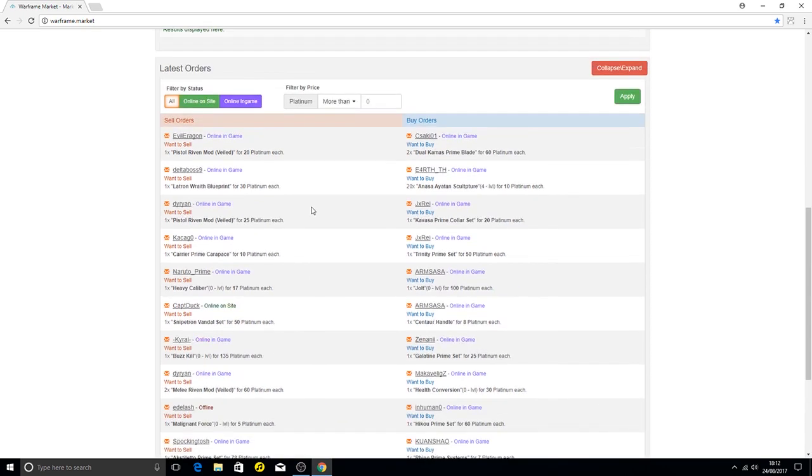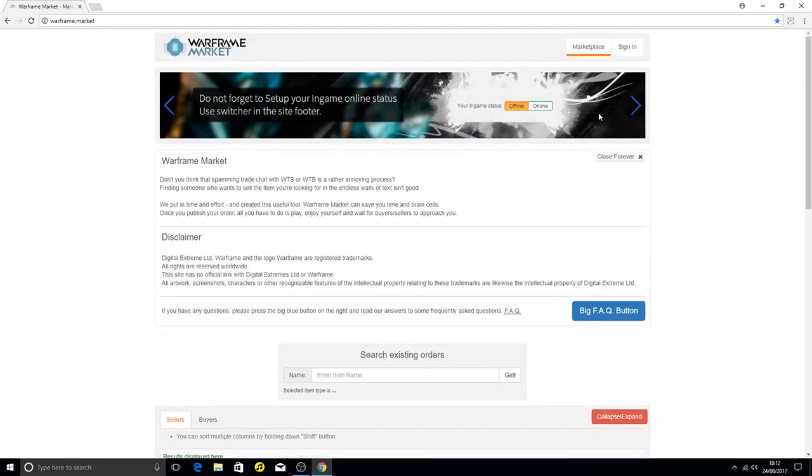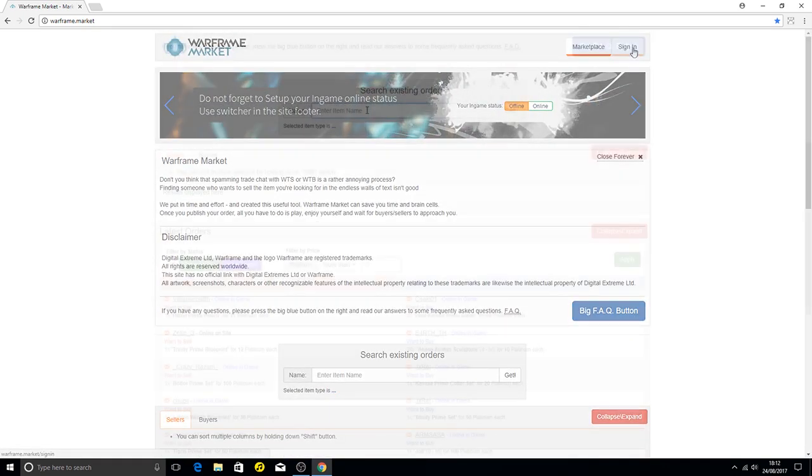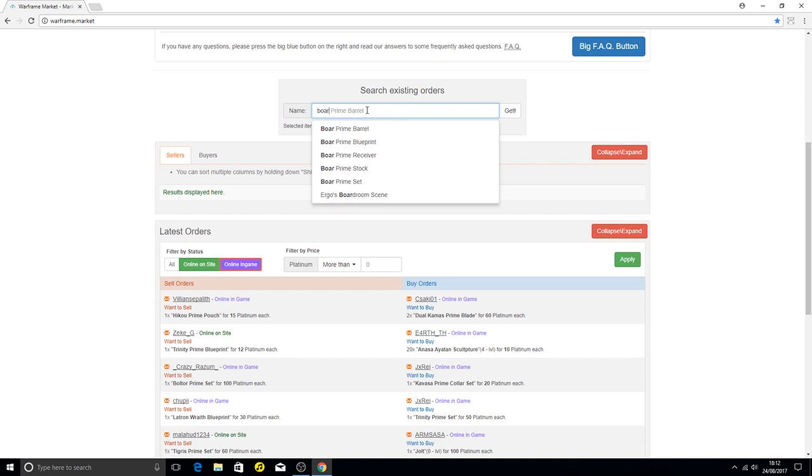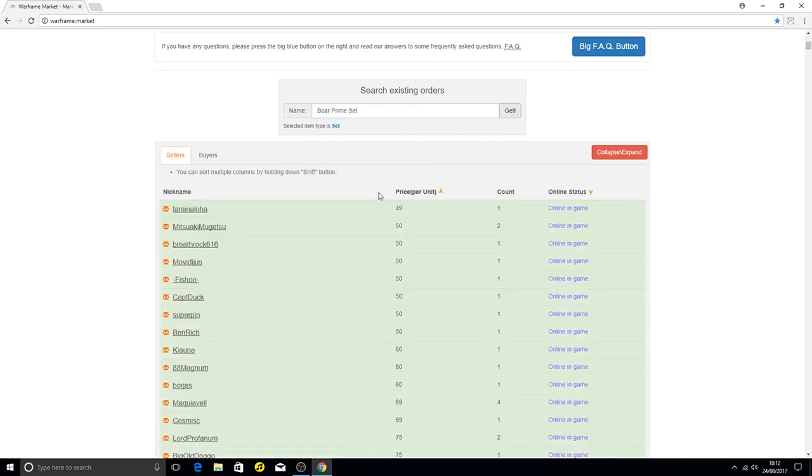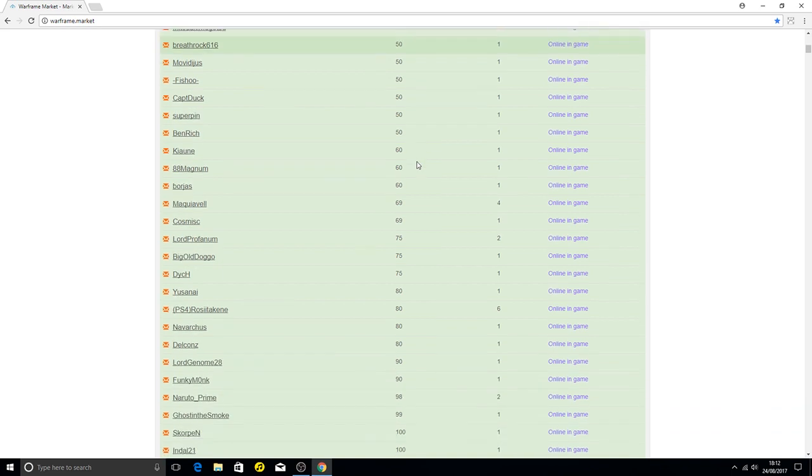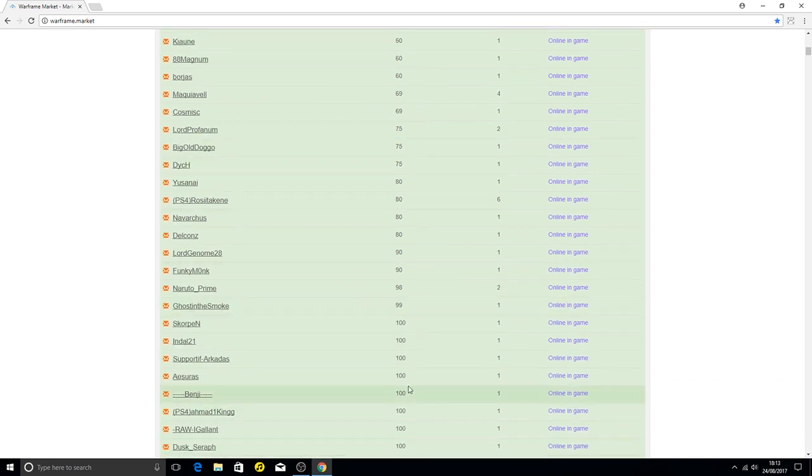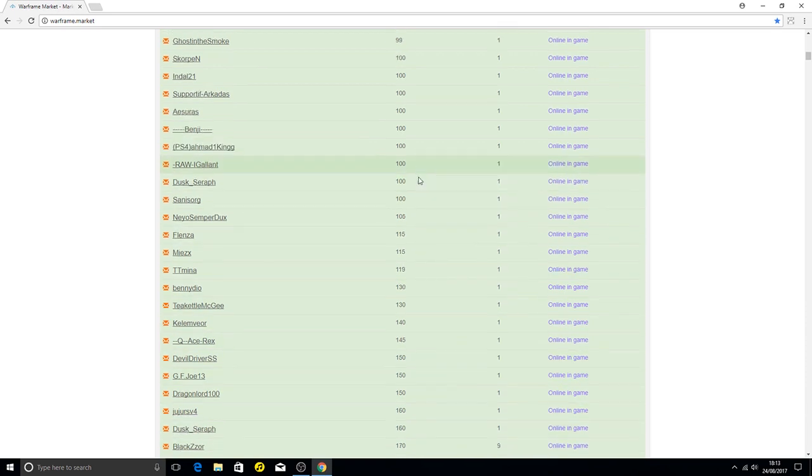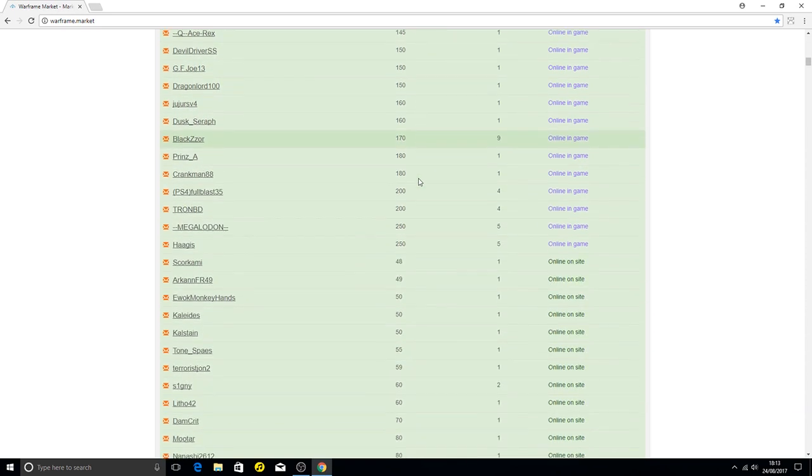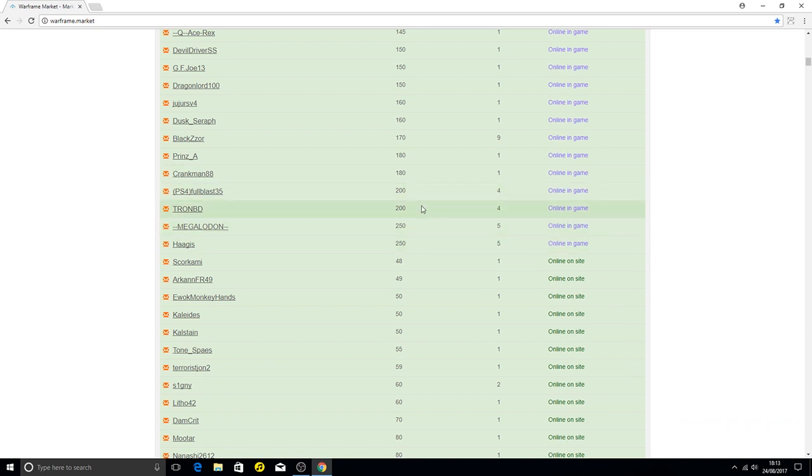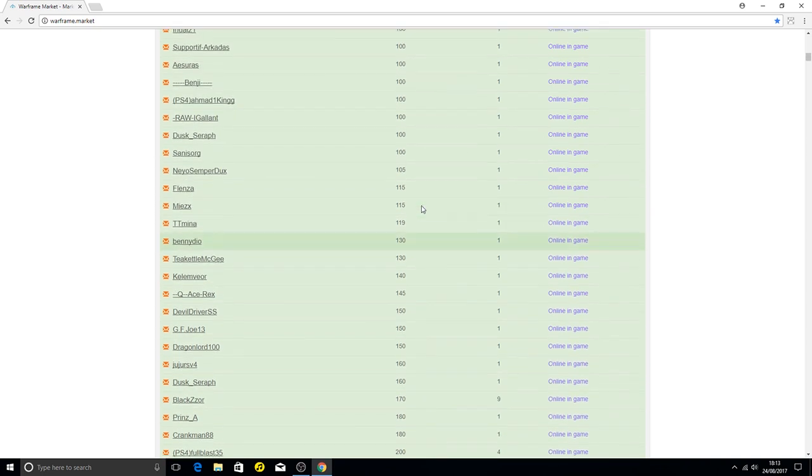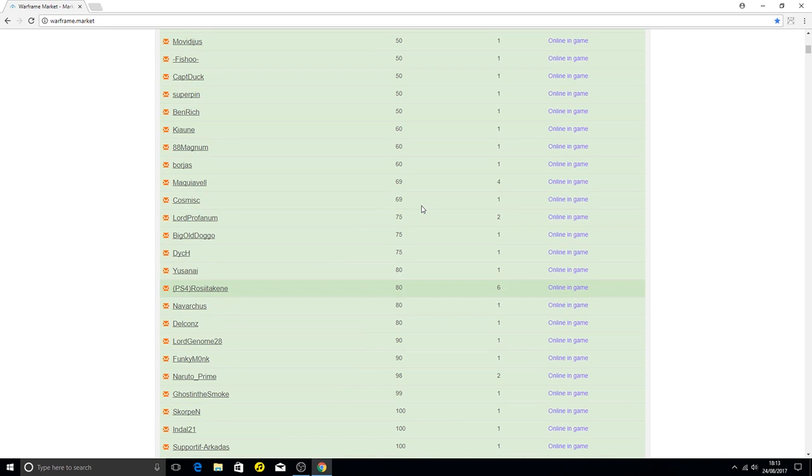I do this to compare prices and make sure I'm giving or getting the best deal for my plat. As you can see, you can search up everything. I searched Vauban Prime and that's currently what everyone's selling it at. You'll get some ridiculous prices towards the bottom where people are selling it for an amount of plat that it just isn't worth. For me personally, Vauban's not worth 200 plat.